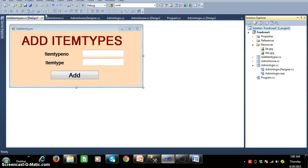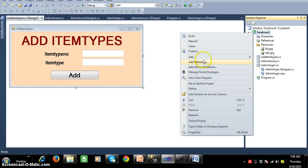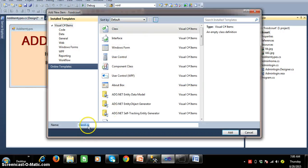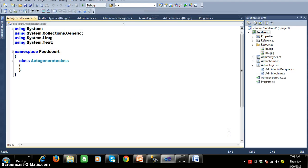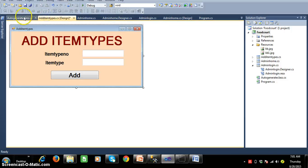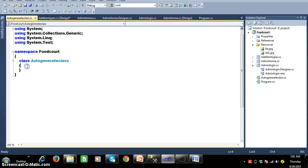I will go to the Solution Explorer and within my Solution Explorer I will add a separate class. Right-click on the project, add class. The name of the class I will give as 'AutoGenerateClass'. Click on the Add button. Within this class, the namespace is 'FoodCode', and here also the namespace is 'FoodCode', so you can access this class anywhere within your project because both are in the same namespace.